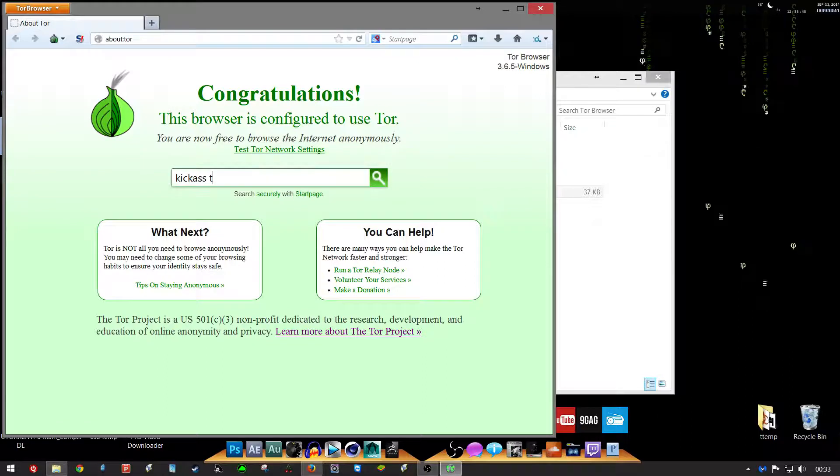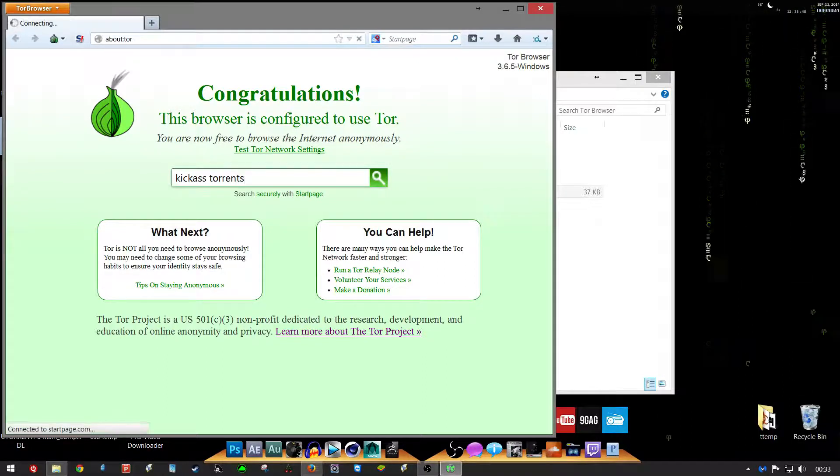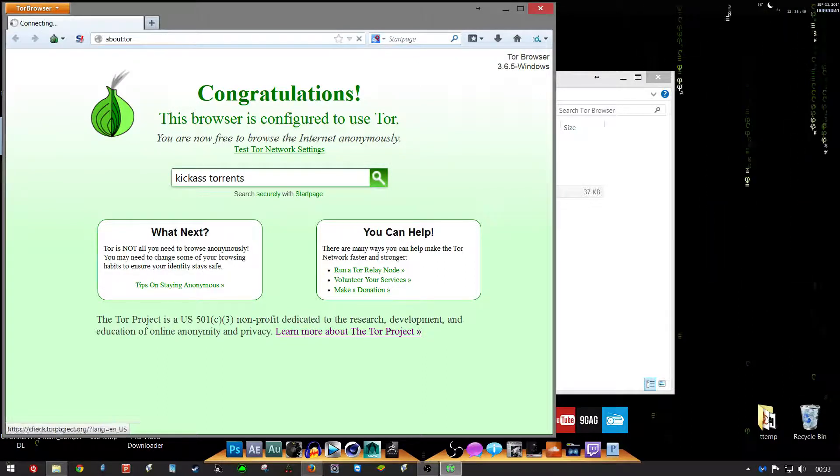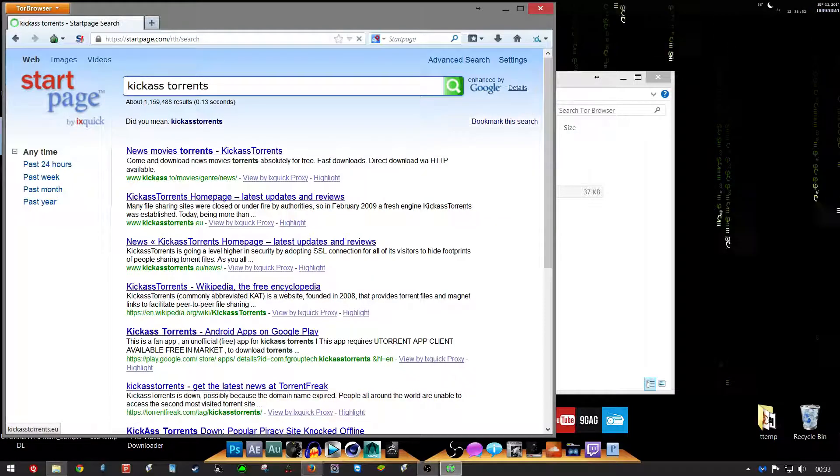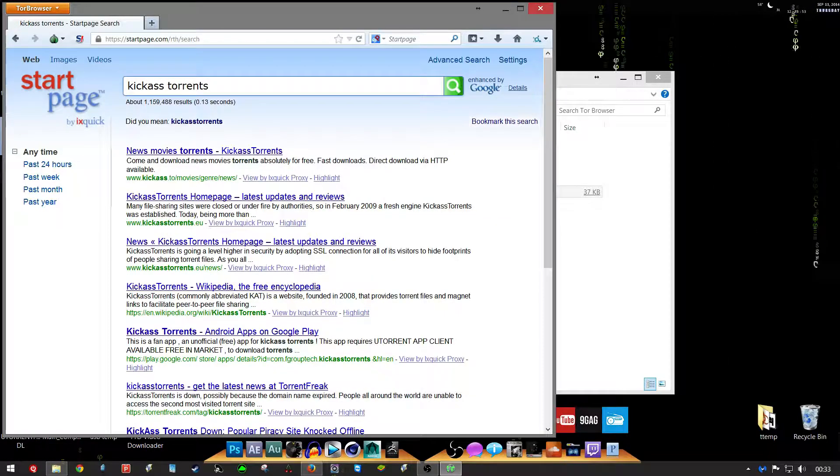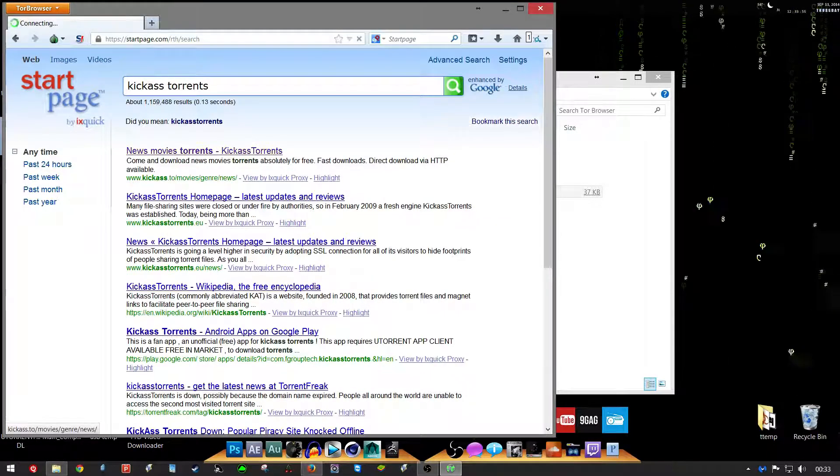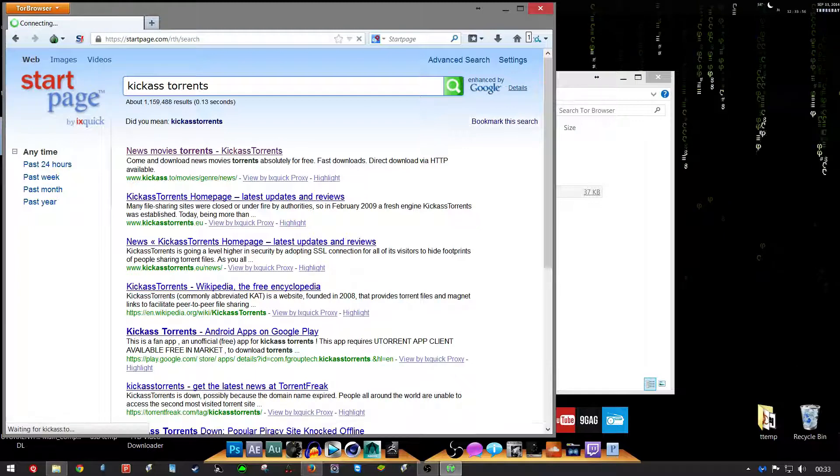KickAss Torrents video. It does a little search. There we go. KickAss to.eu, whatever one you like.